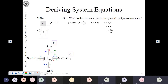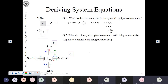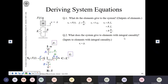So the first set of questions — what do the elements give to the system — has given us all the answers on the right-hand side in terms of states and parameters: states P and Q, and parameters M, K, R, F, etc. Now we proceed to the second part: what does the system give to the elements with integral causality? This is the question related to inputs to the I and C elements, which are the only elements that can have integral causality. In this example, both have integral causality.